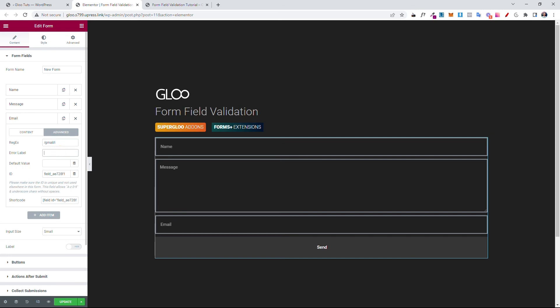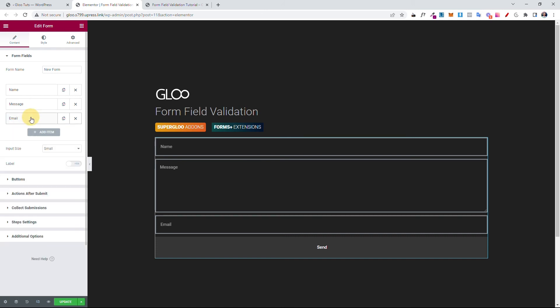Now the next field is an error label. If this does not match, what do you want to return to the user? So error label, let's say, enter a valid Gmail address. Let's close this out. Let's hit update.